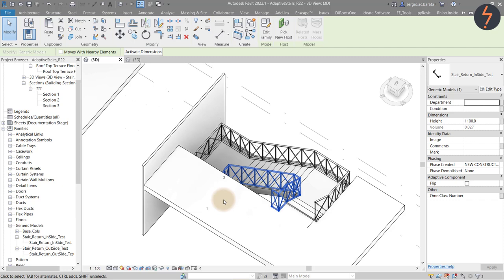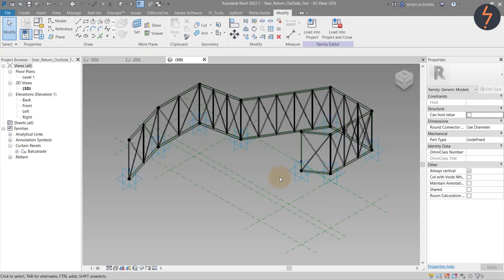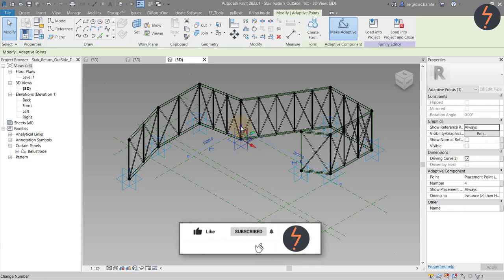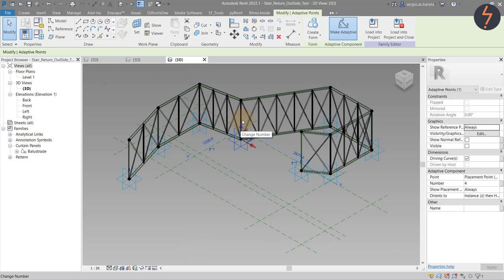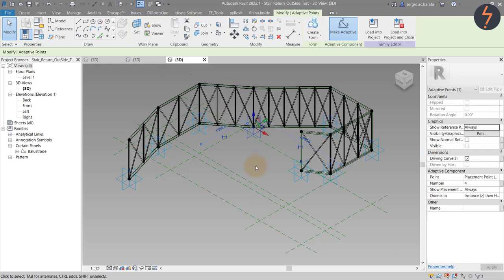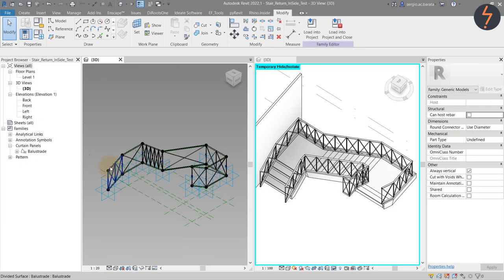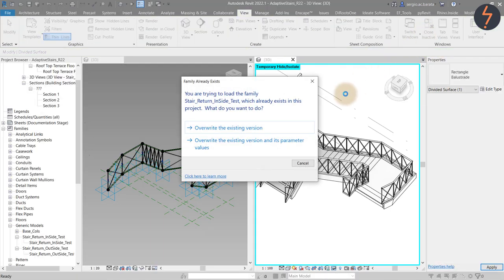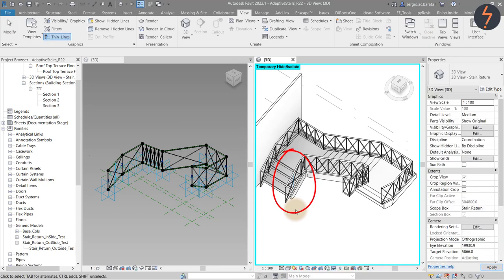From the ribbon, I can edit the family so that we can unpack how this was made. This is an adaptive family, meaning the modelled elements are hosted to these adaptive points. As these points flex, their hosted model elements move in association. These families are so efficient. Watch as I quickly edit the balustrade pattern. This ability to quickly edit the balustrade spacing is invaluable and would take much longer using the traditional stair railing system.